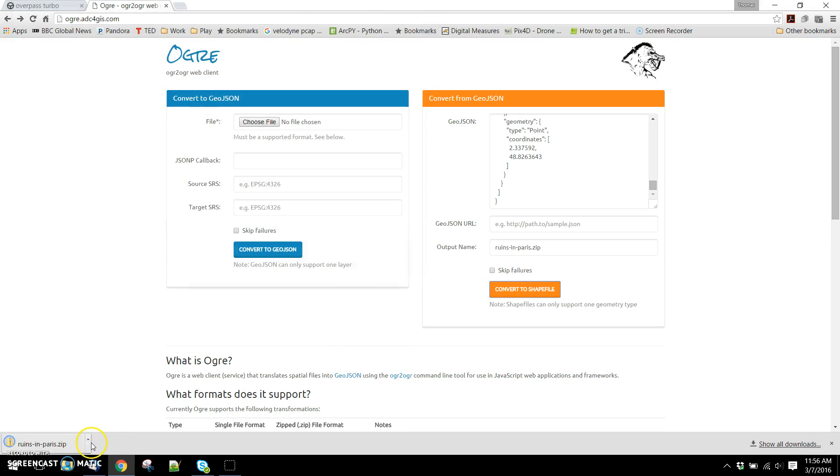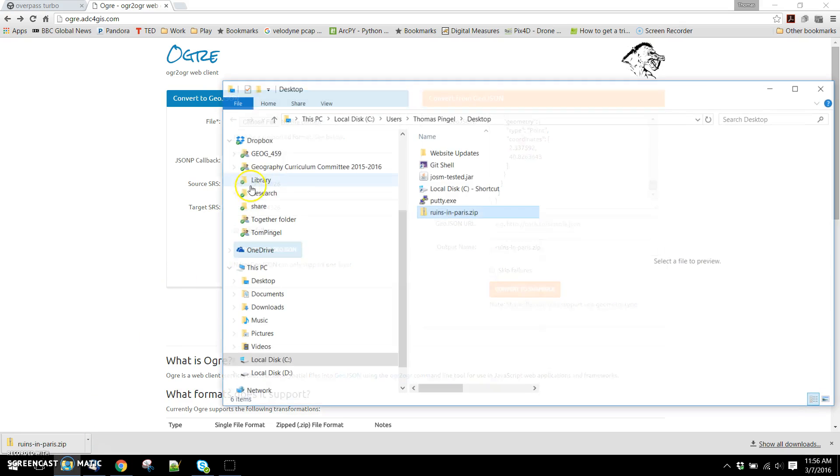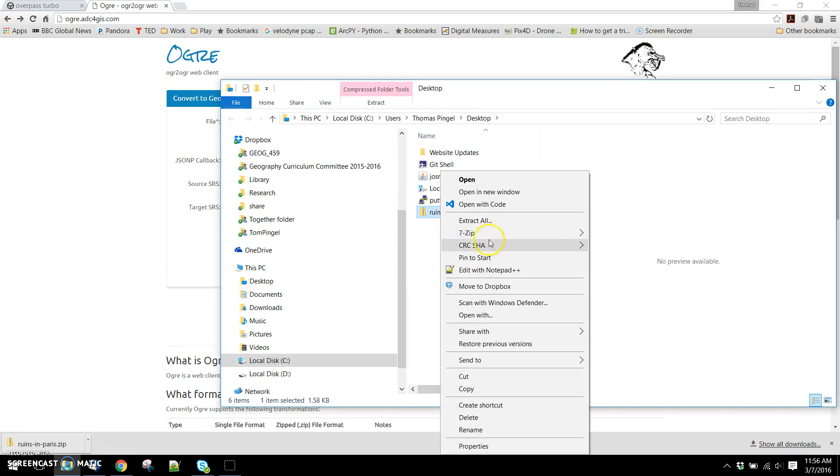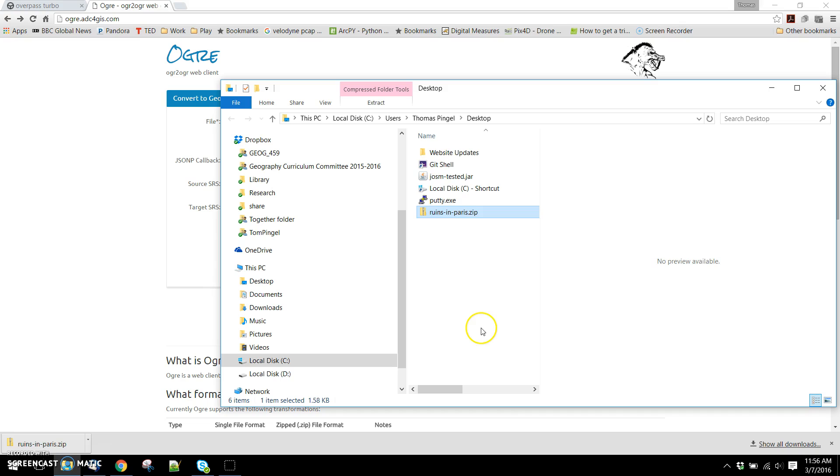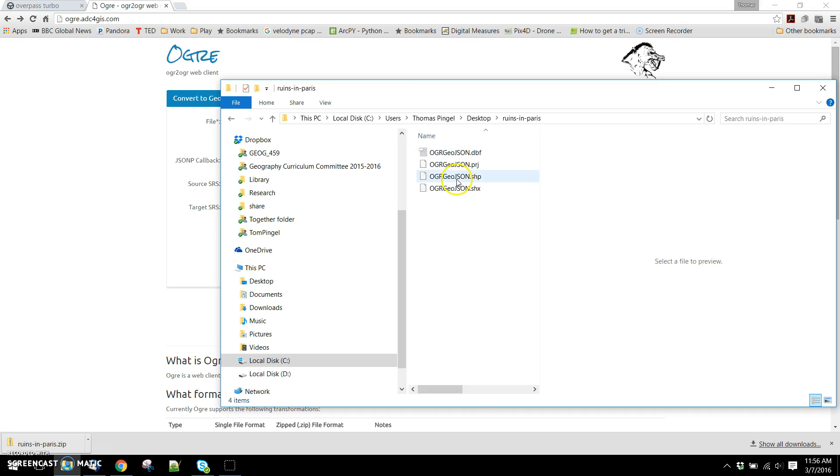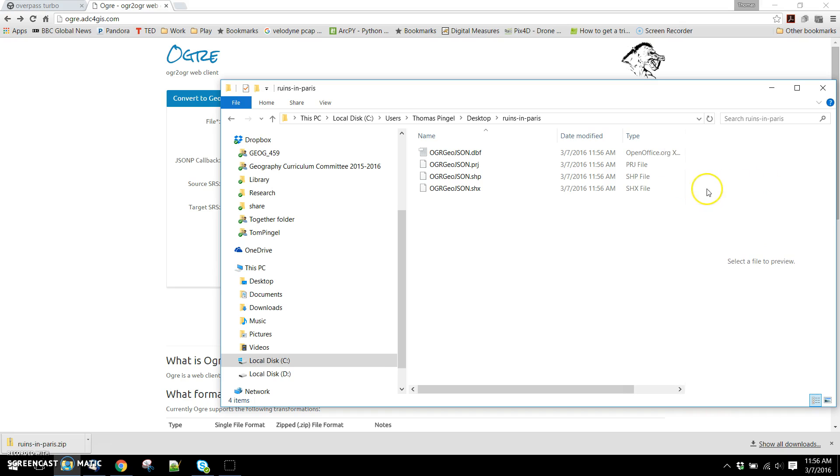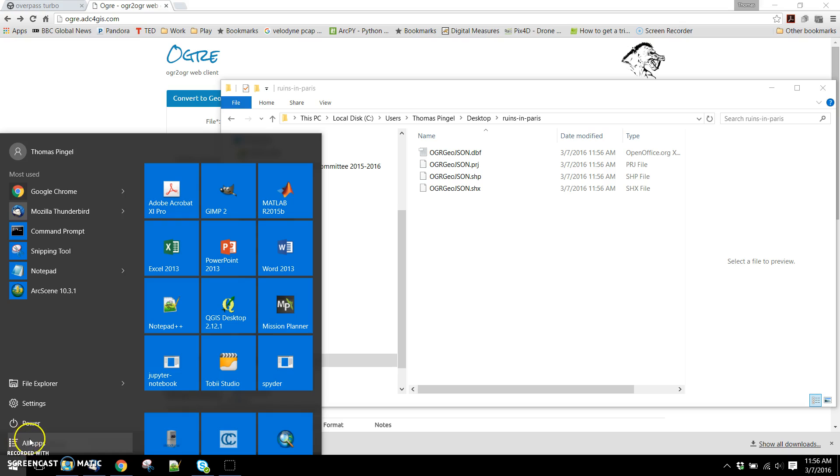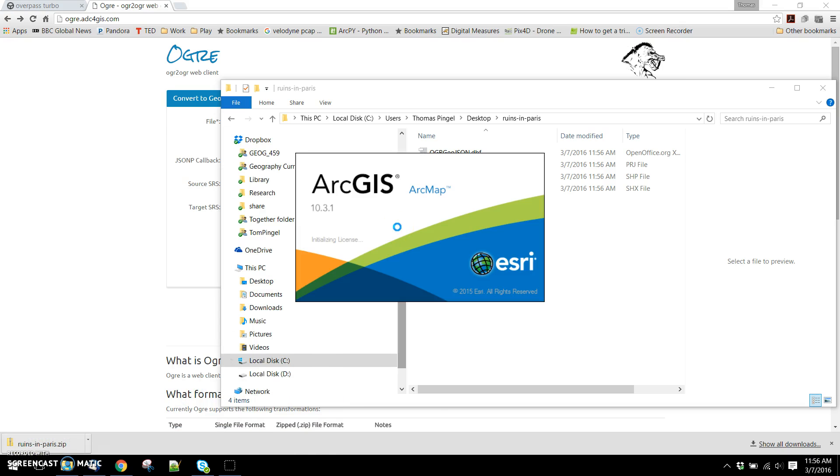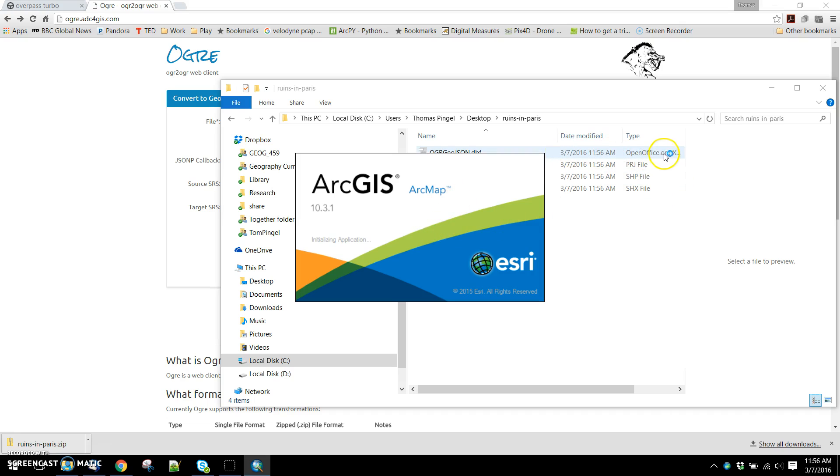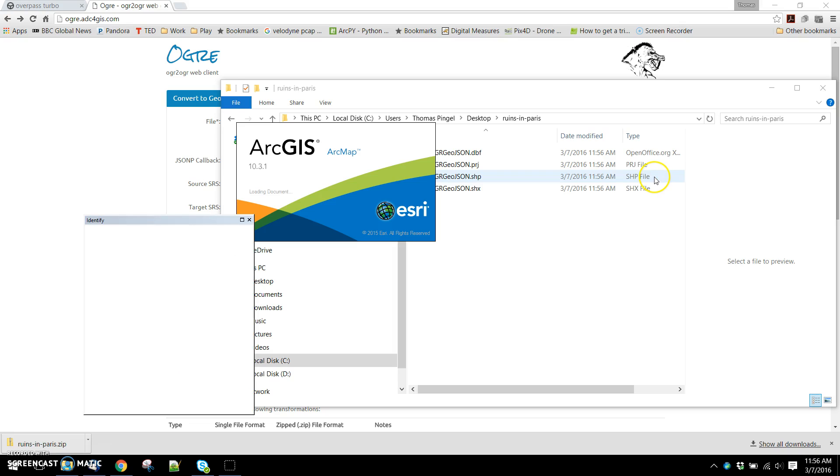We'll save that, show that in the folder, and unzip that to ruinsinparis. This looks like a standard shapefile that we could then bring into Arc and take a look at. While we're waiting for that to load, notice that we've got our basic pieces here. We've got a DBF file that's going to contain our attribute information, shapefile that's going to contain the geometry, this is our index file, and a PRJ file that's going to store the projection that this has come to us in.